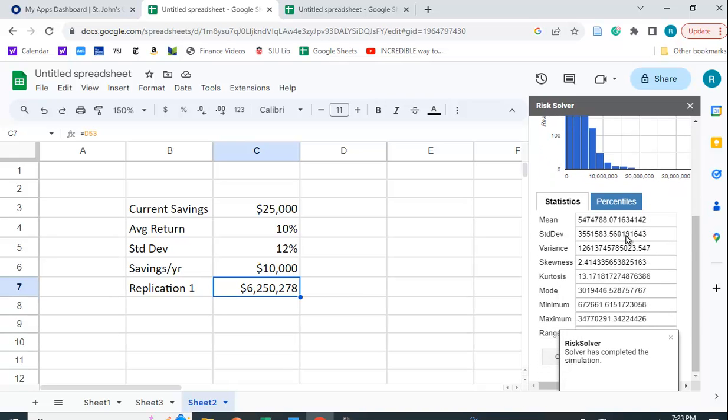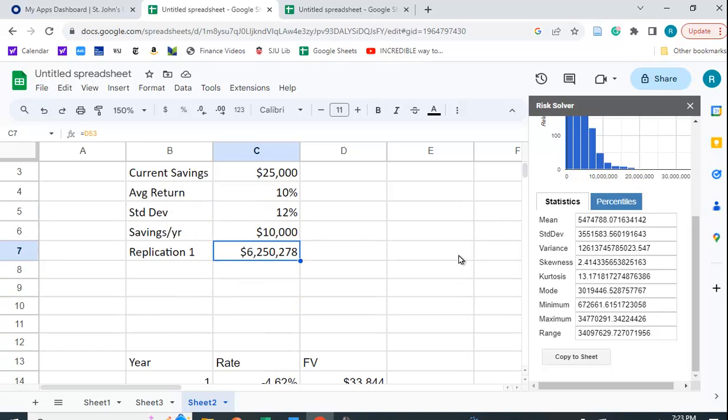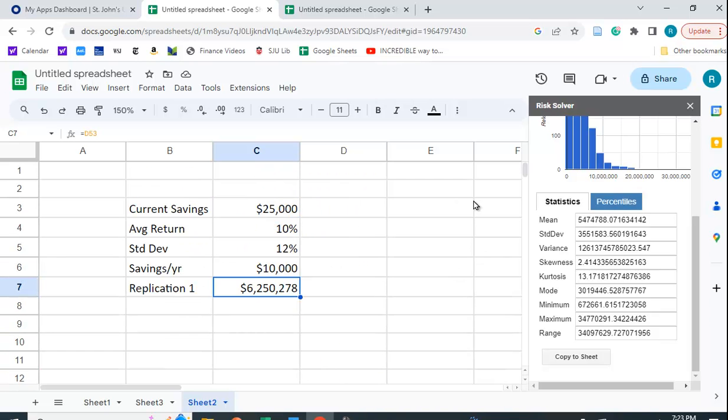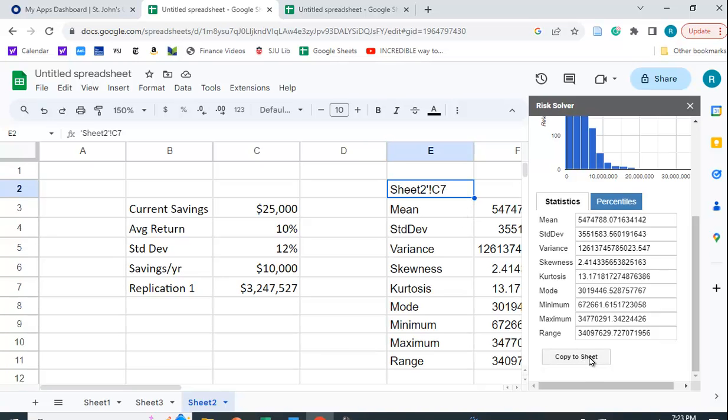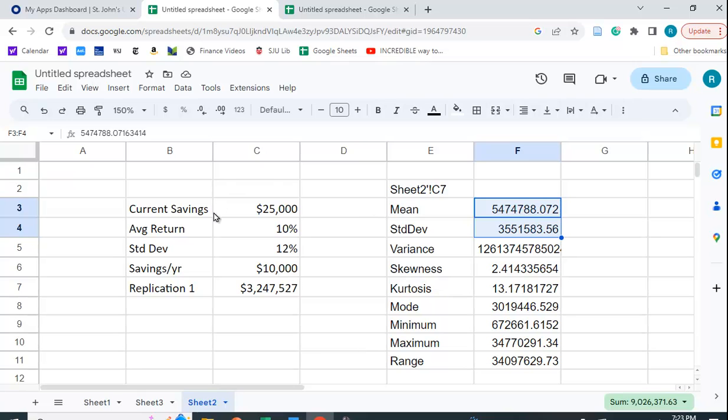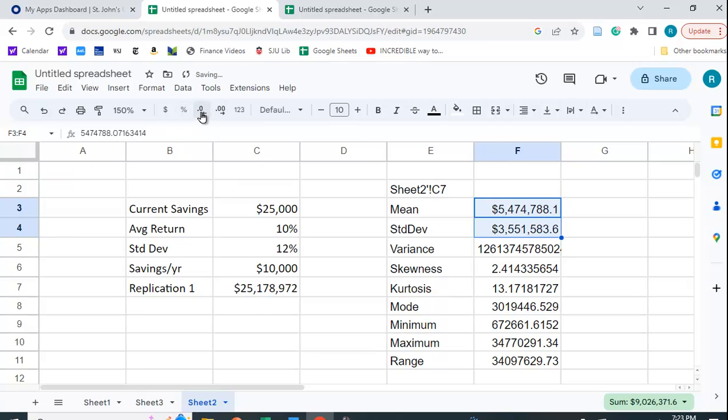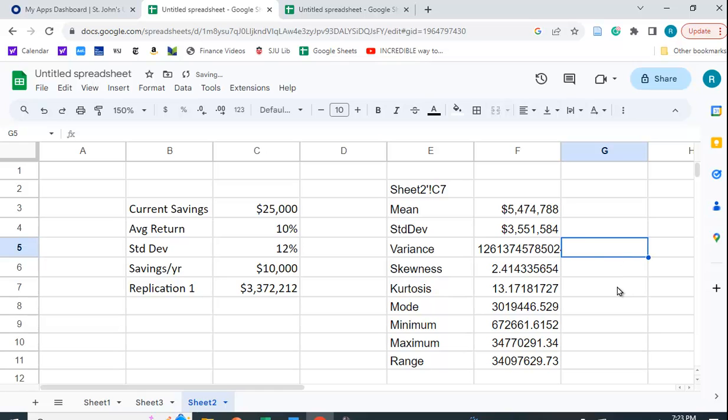And it gives you a bunch of numbers, a little hard to read here. So what I'm going to do is I'm going to go over here to some separate cell. I'm going to say copy to sheet. Because once I copy to the sheet, then I can format the cell. So let me format this. And I'm going to format this dollar-wise. And I'm going to get rid of the pennies. I don't really need the pennies.